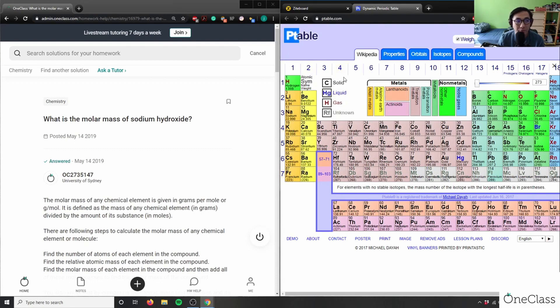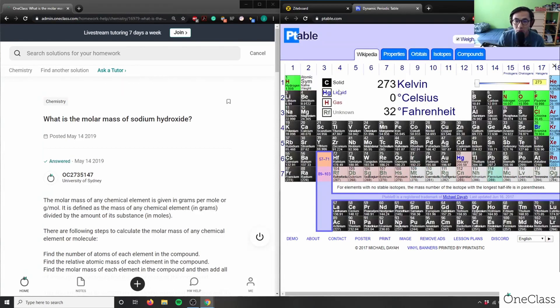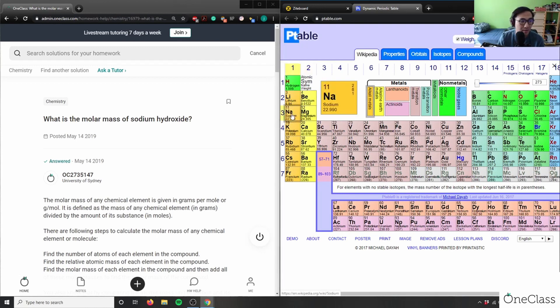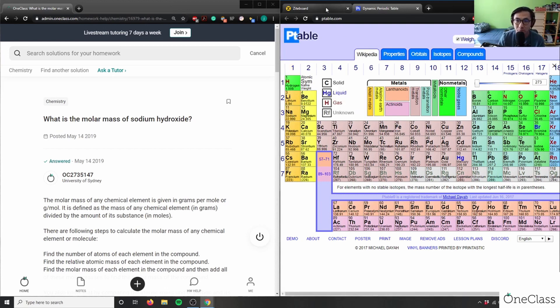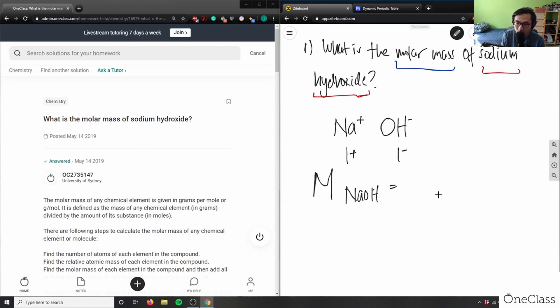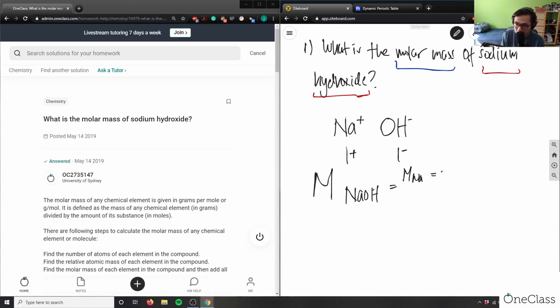I'm looking for sodium here. Sodium is 22.99. Remember the bottom number is the atomic mass. 22.99—11 is the atomic number. The atomic mass is 22.99. So I can say the molar mass, or big M of NaOH, equals...